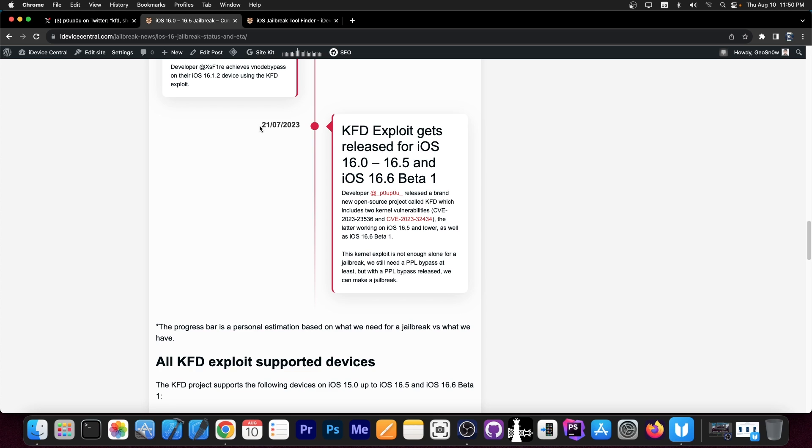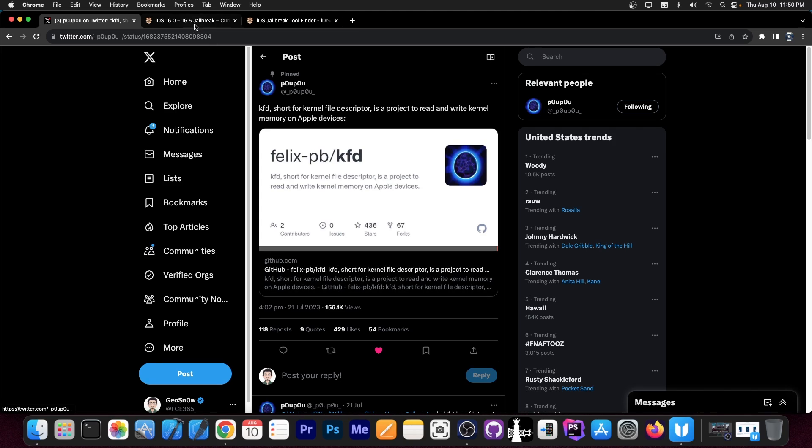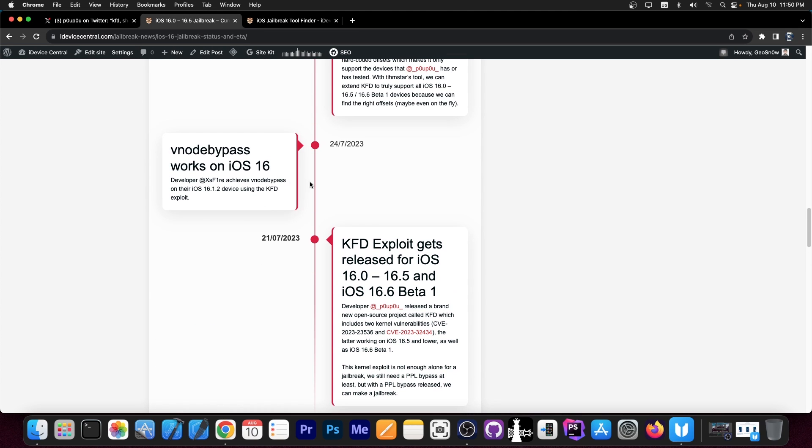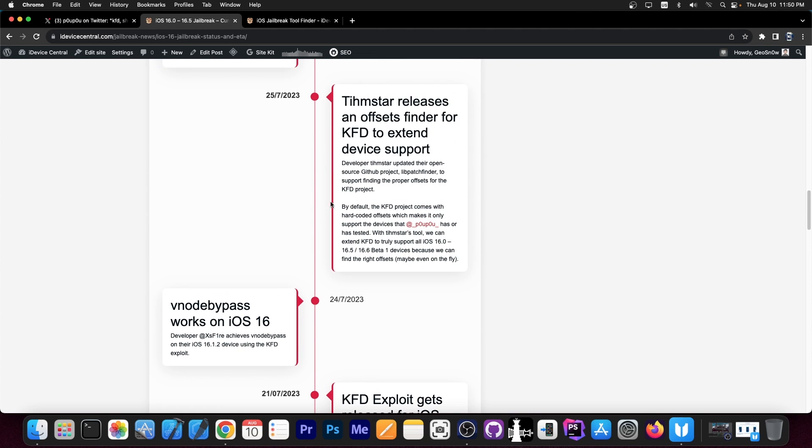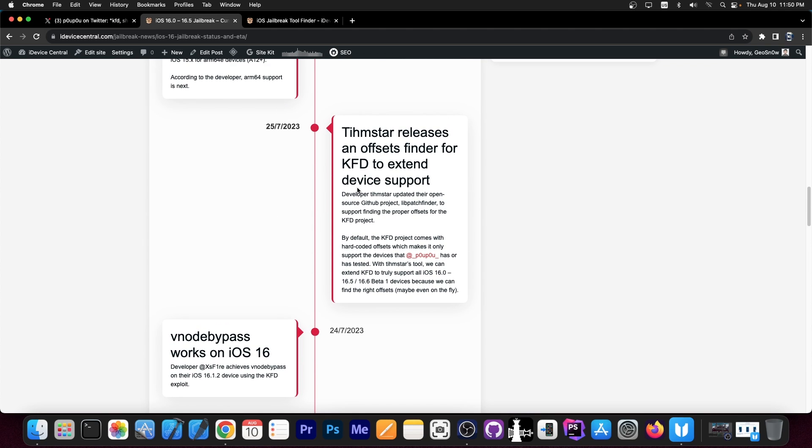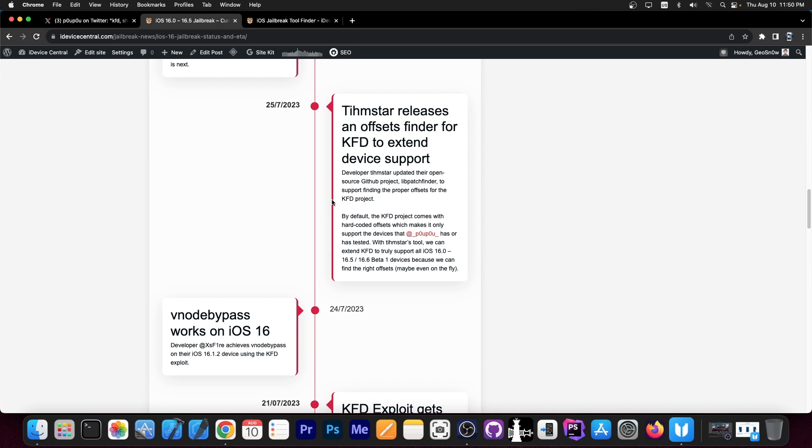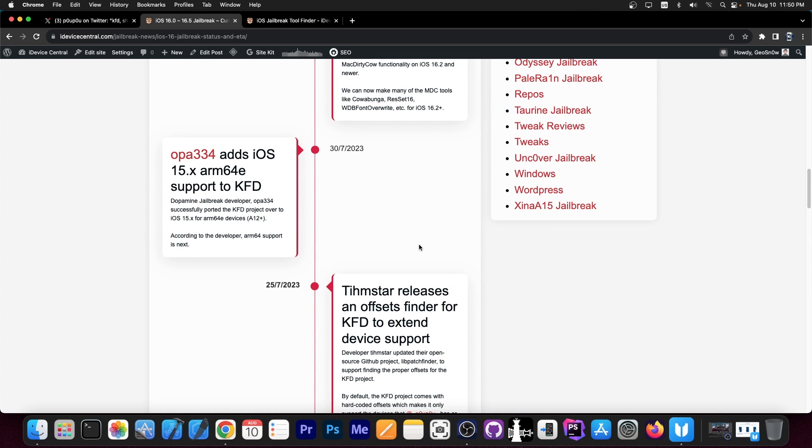You can see back on July 23rd, we've got the KFD exploit released. This is basically released by this developer, Felix PB, and this contains two kernel vulnerabilities. Now with this, a lot of things happened. VNode bypass works now on iOS 16, it was updated. Then Teamstar released the offset finder for this exploit because this is based on offsets, which extended the compatibility for more devices.